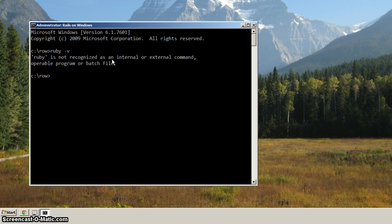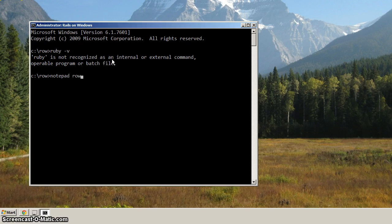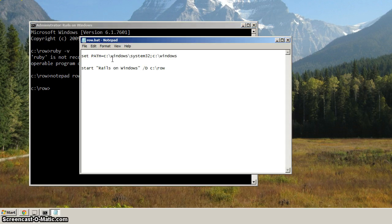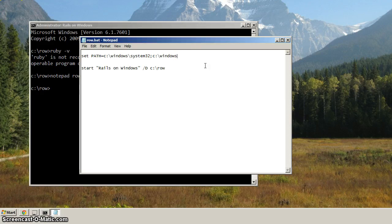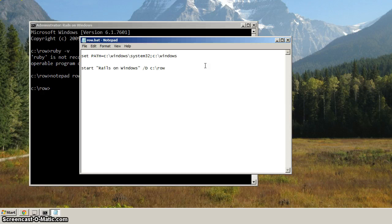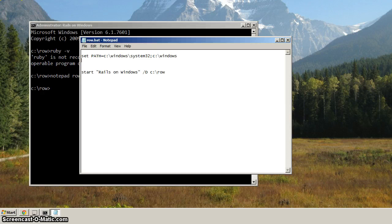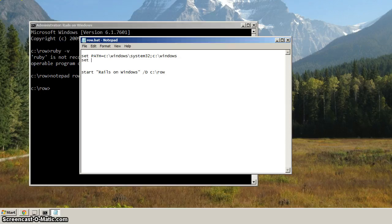Okay, so let's modify our row.bat with notepad. So we'll notepad space row dot bat. And so what this means now is we've got another location to add to the path. And just for the sake of keeping things somewhat neat and tidy, I'm going to hit enter here. And I'm going to start another path entry.